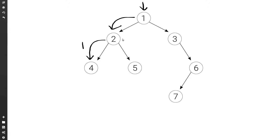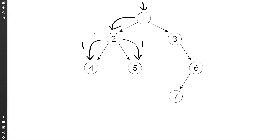Then two goes to the right — five gets zero from the left and zero from the right — so it does one plus zero plus zero and returns one. So once two has the size of the left subtree and the size of the right subtree, it simply does size of left plus size of right plus one. That's going to be three, and it will return three.